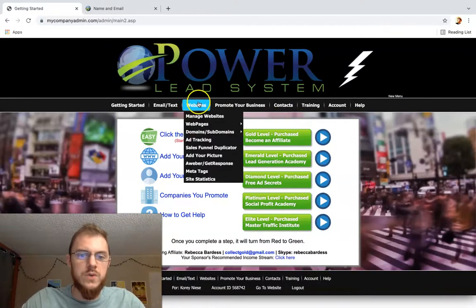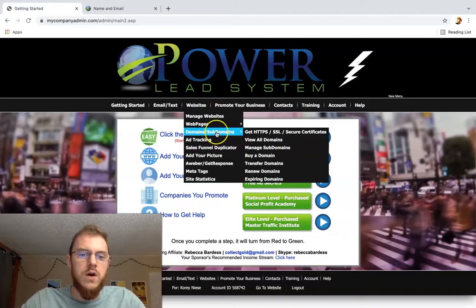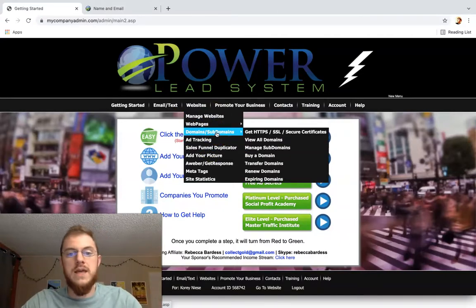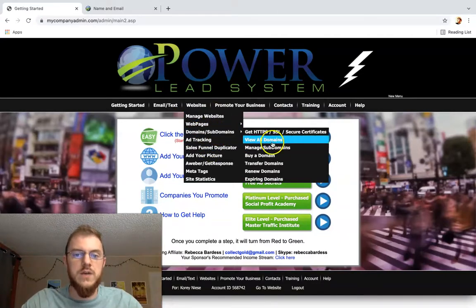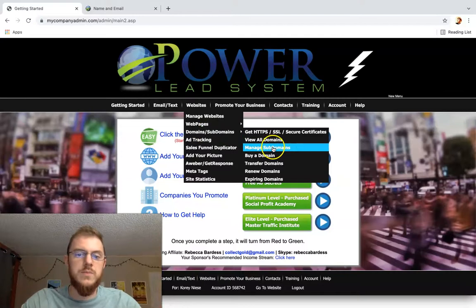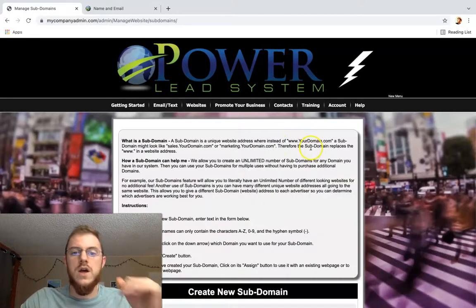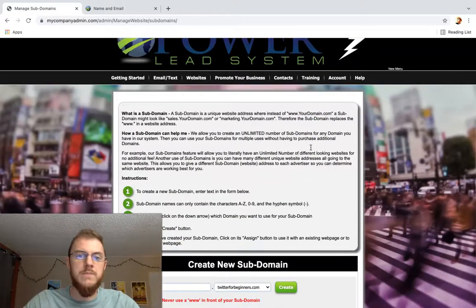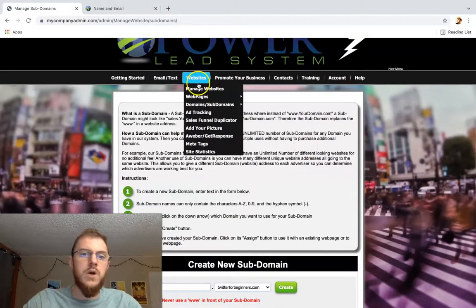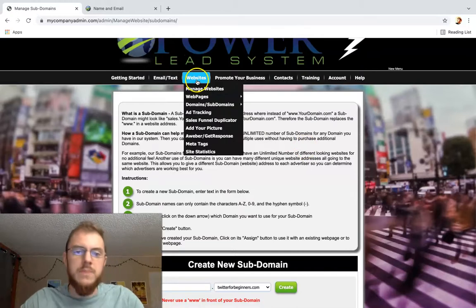What you want to do is click on subdomains in the domain section. You're going to click Manage Subdomains, quickly create a new subdomain, and then we're going to go back to websites.